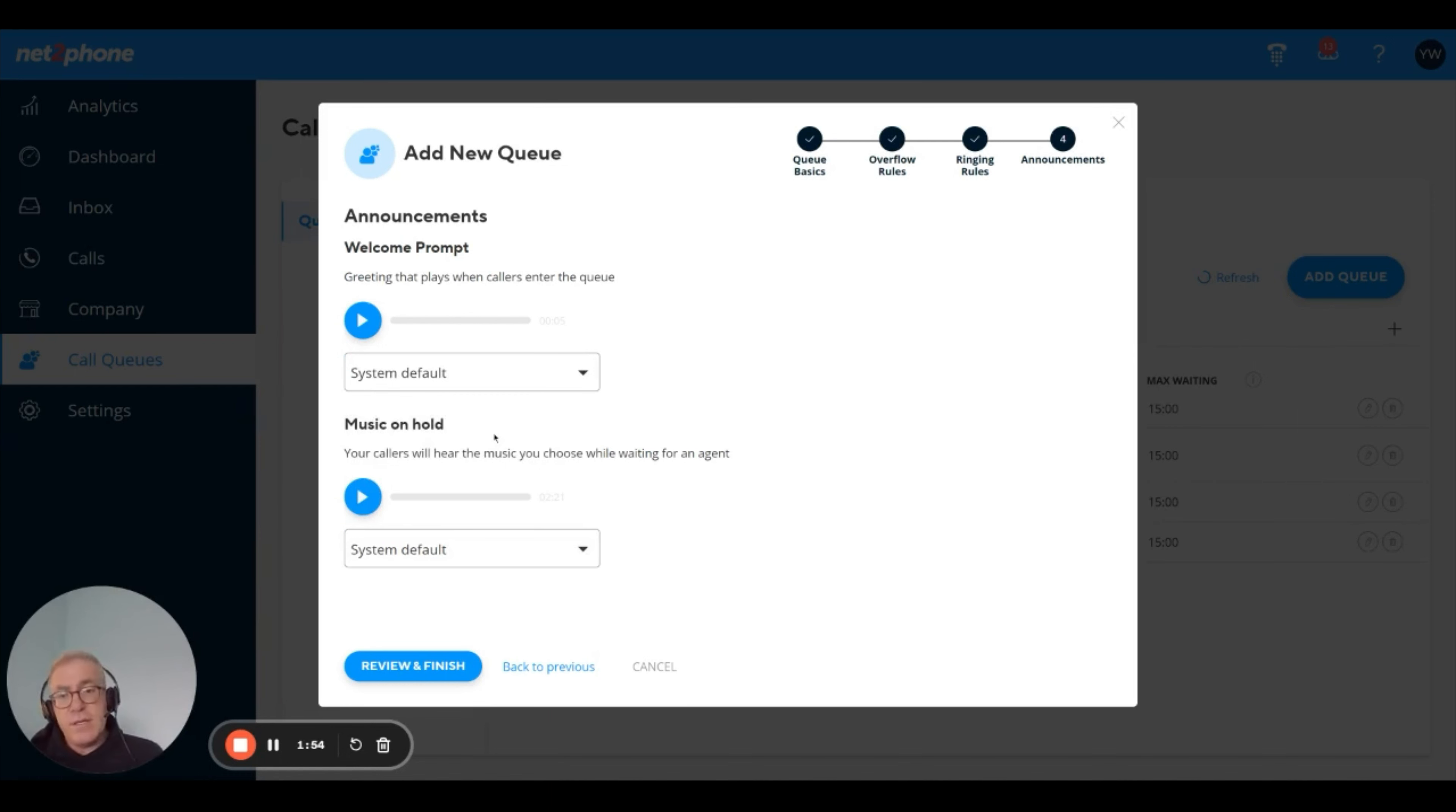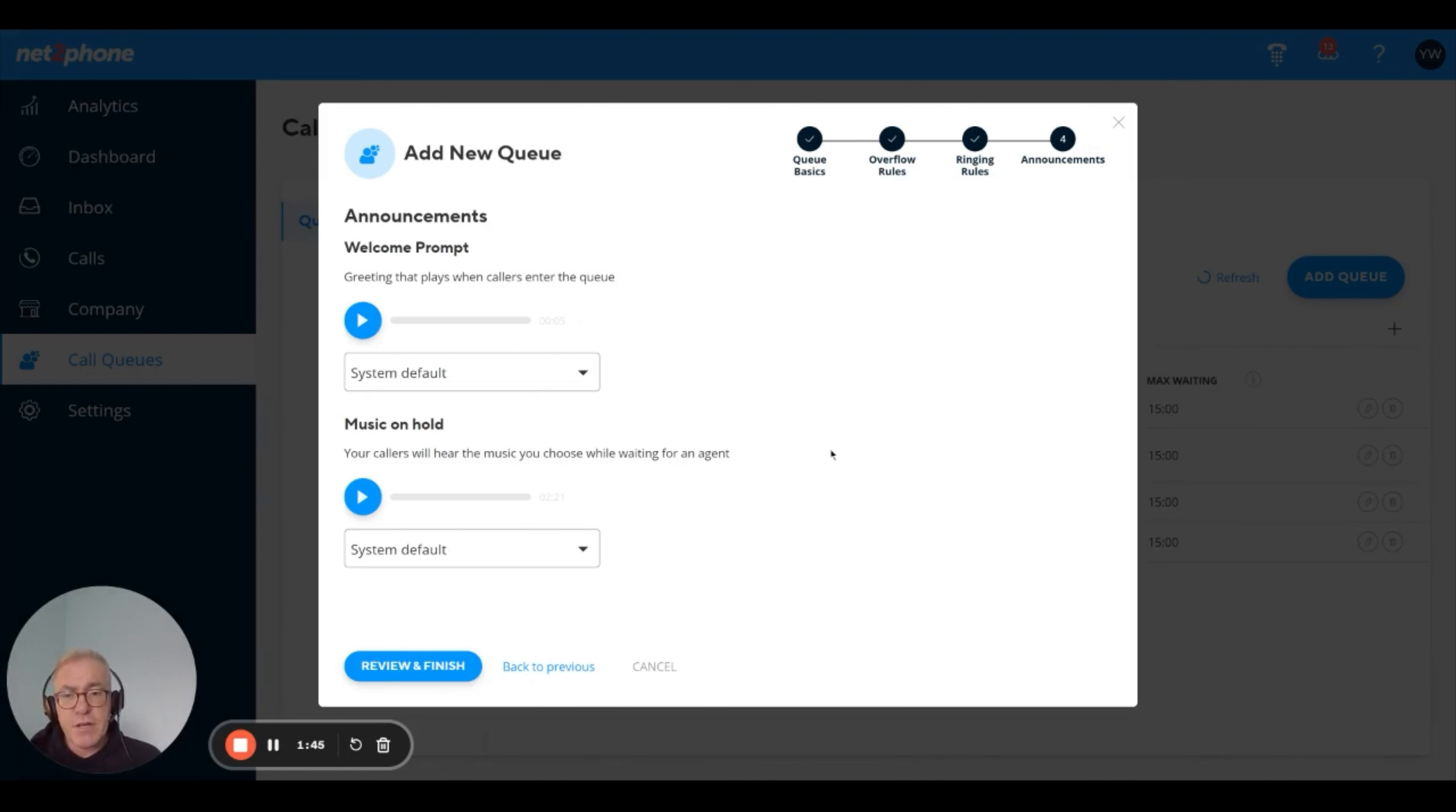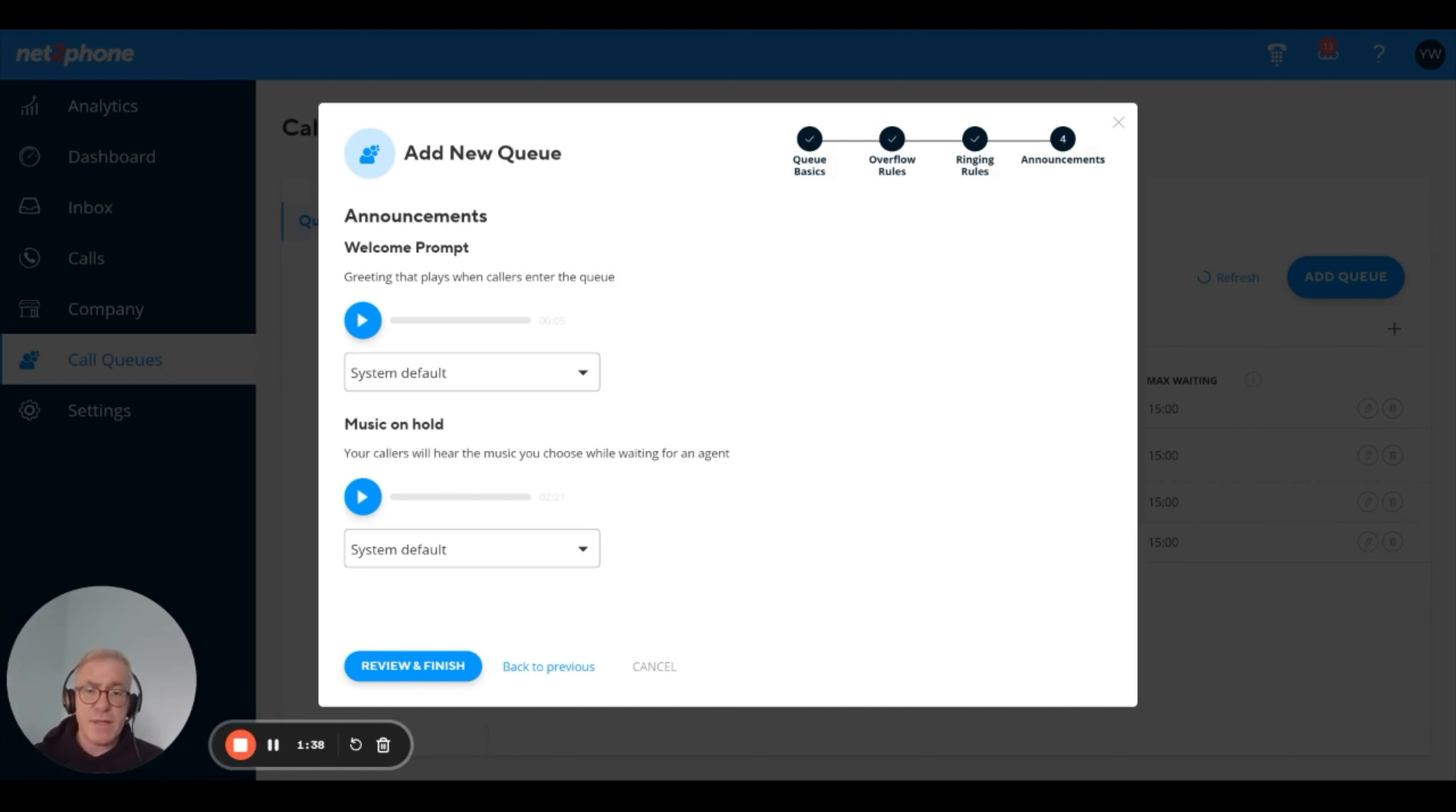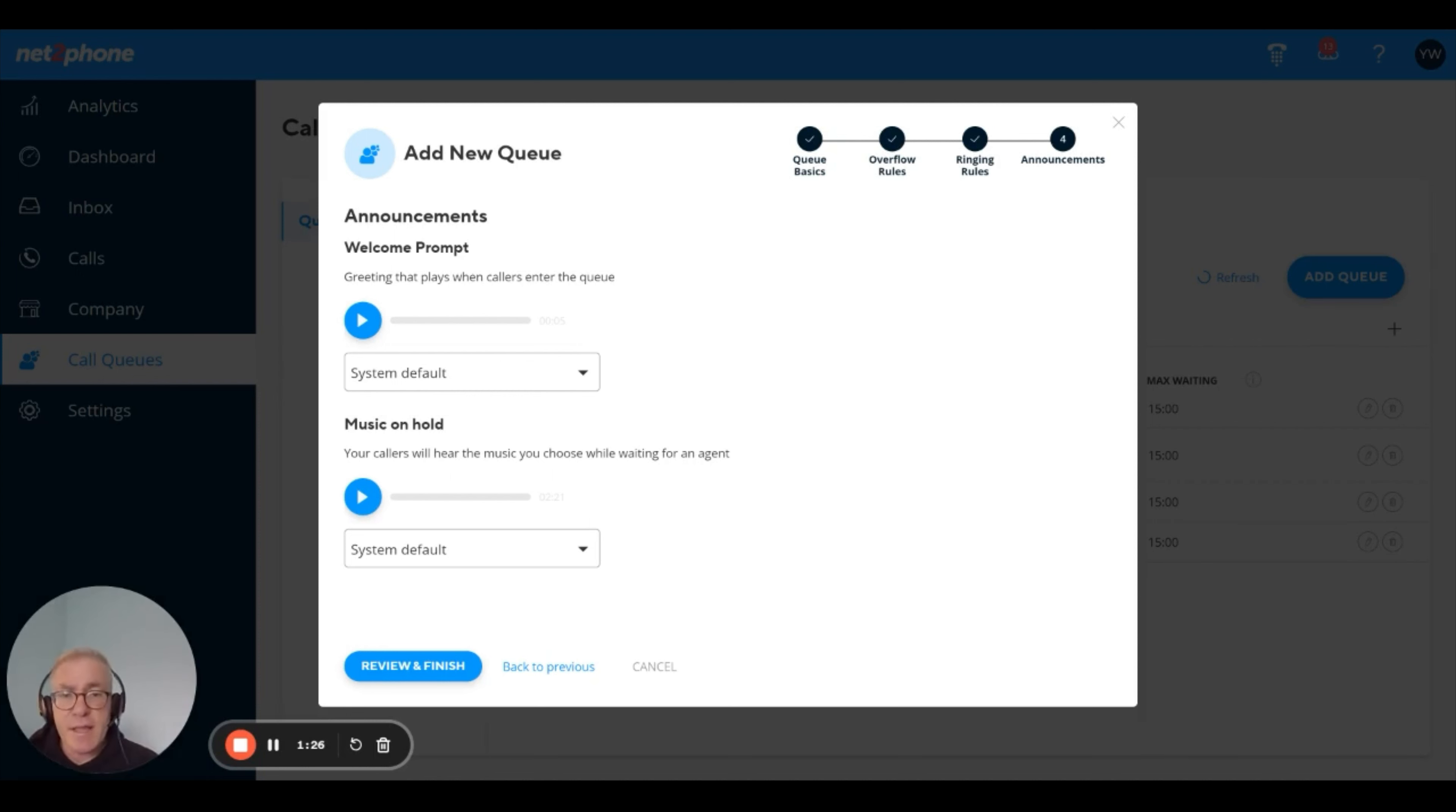Same thing for music on hold. Music on hold is what customers hear while they're waiting in the queue. You have the options of system default, upload your own. In the future, we're going to add here things like estimated time to answer and position in queue and some more advanced things for music on hold like music on hold library, a sequence of music on hold files and things like that. That's on a roadmap coming later.